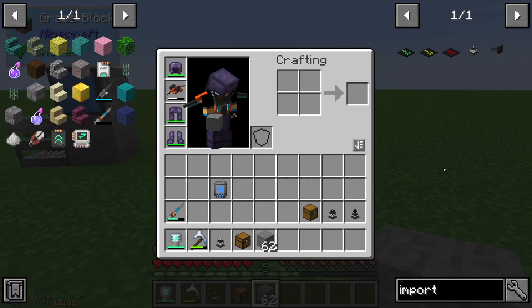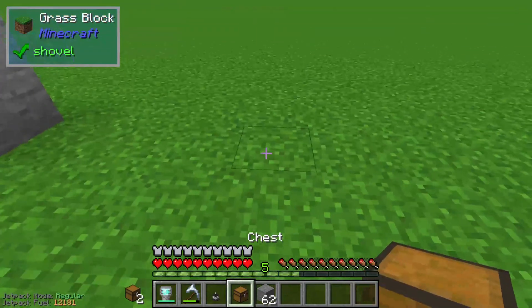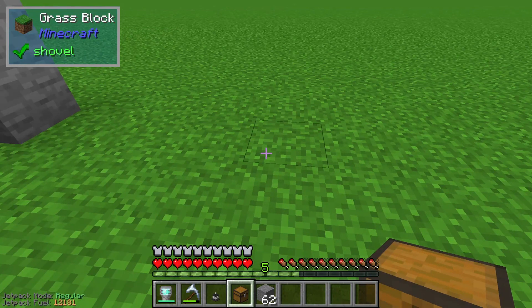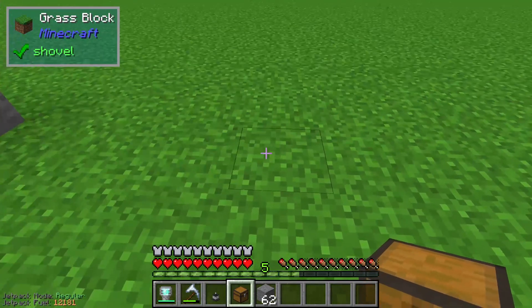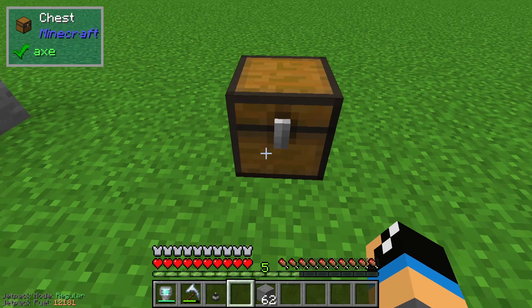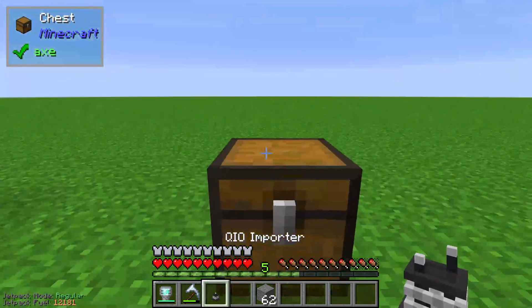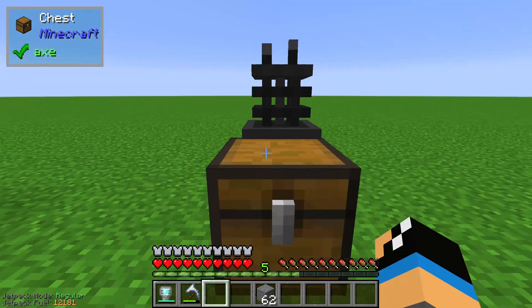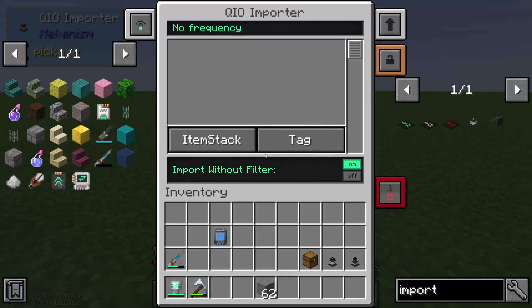We also need a normal chest or a storage interface. We place a chest on top and then right-click the QIO importer.